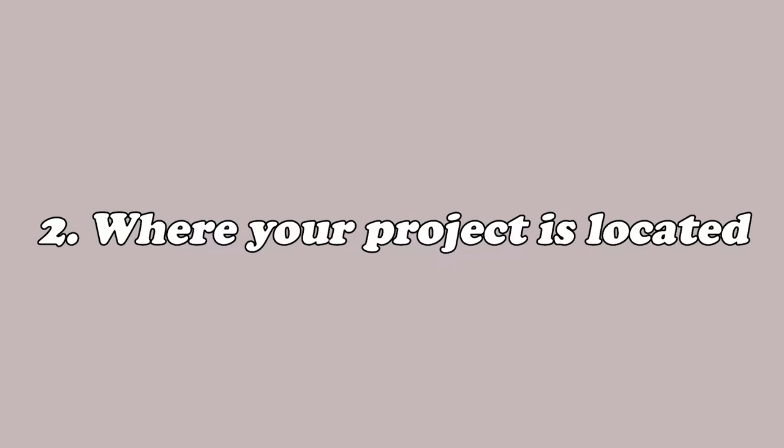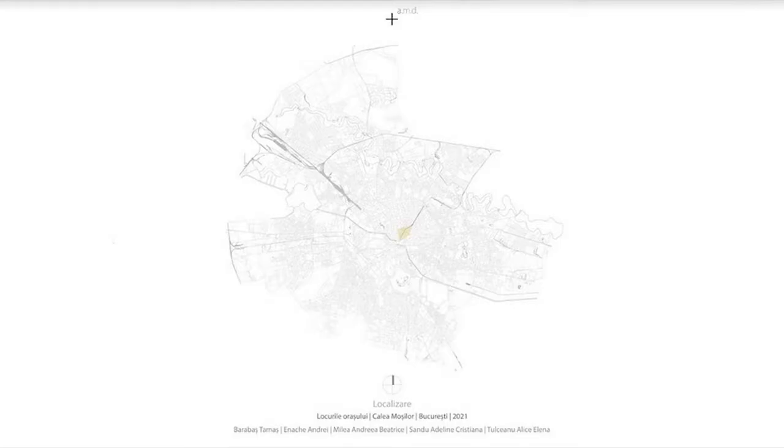I would suggest having a high-level, big-scale plan of the city for your project, because that will help people who see your project identify exactly where your site is located within the city and in relation to other landmarks.